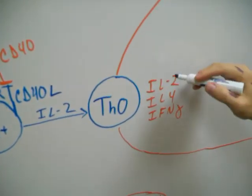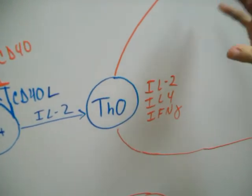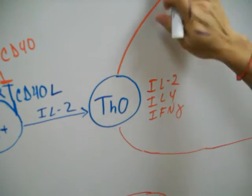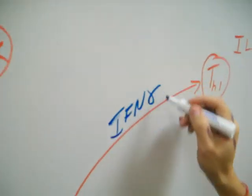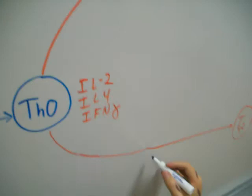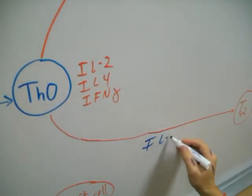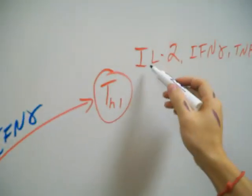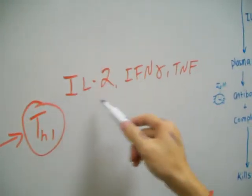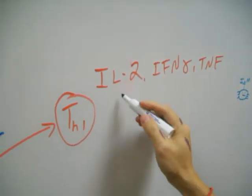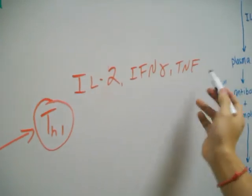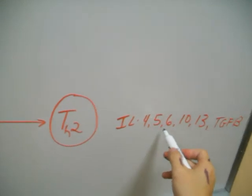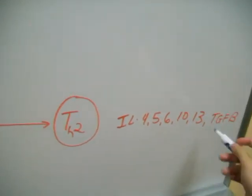If it produces a higher concentration of the IFN-gamma, it's going to go to T1 route. If it generates a higher concentration of the IL-4, then it's going to go to T2 route. Up here, as you can see, these are some of the other cytokines that are produced by the T1 cells: IL-2, IFN-gamma, TNF. Down here, for the T2 cells, you have the IL-4, 5, 6, 10, 13, TGF-beta.